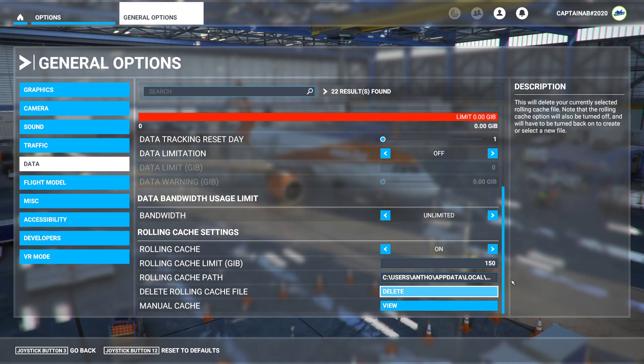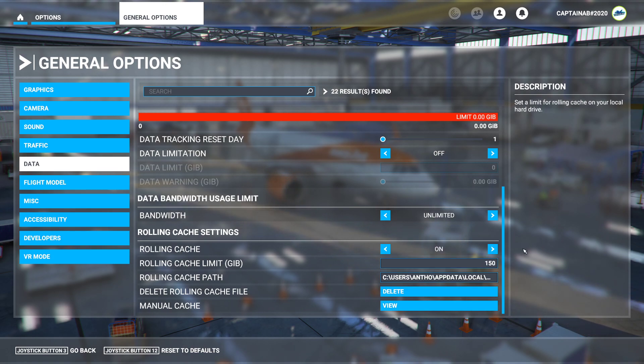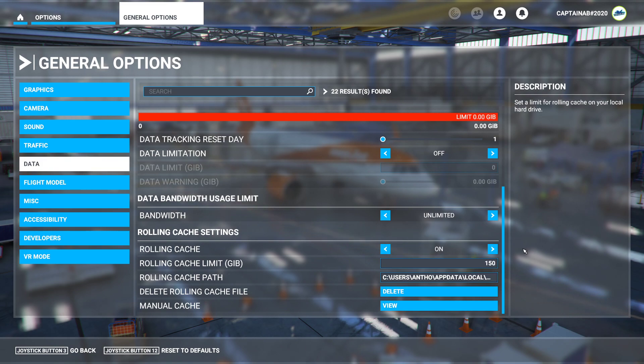So once you press delete and set it in here, it will reset its cache. Let it reset, then quit the sim and launch it again, so then it will be all fresh.